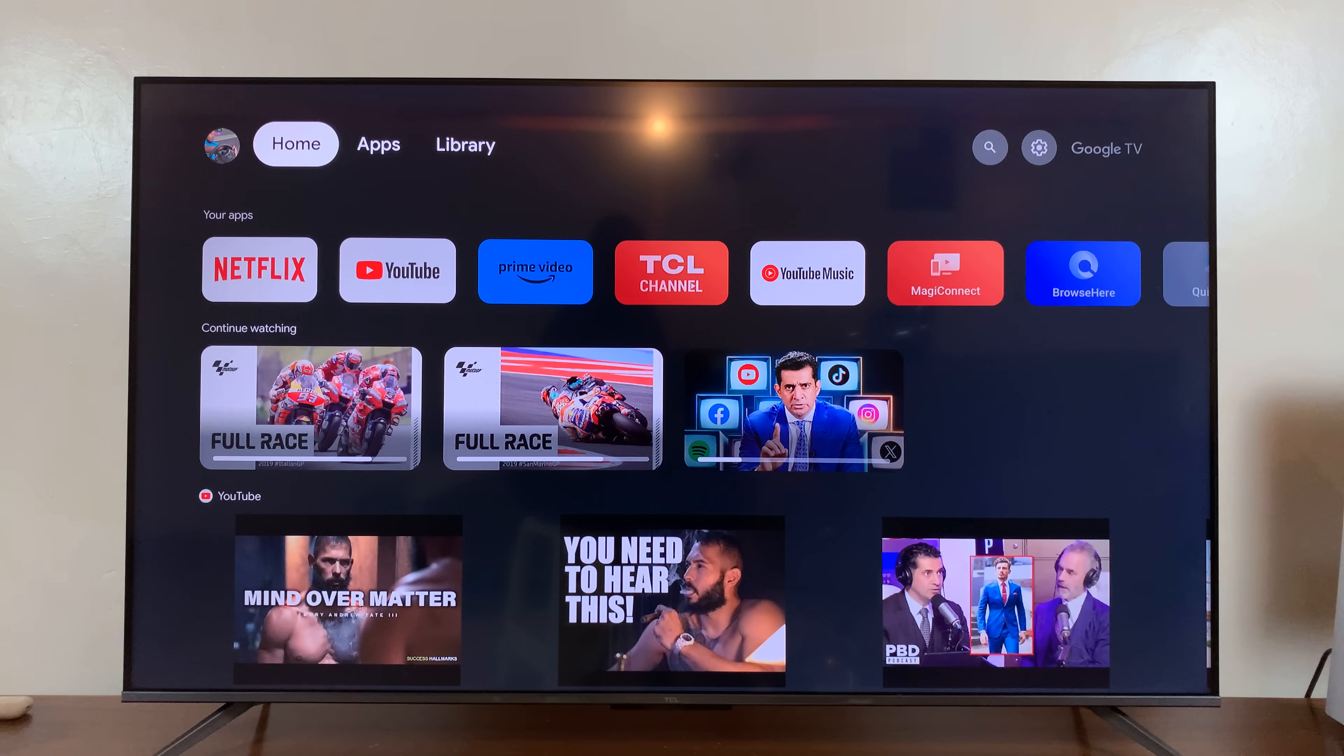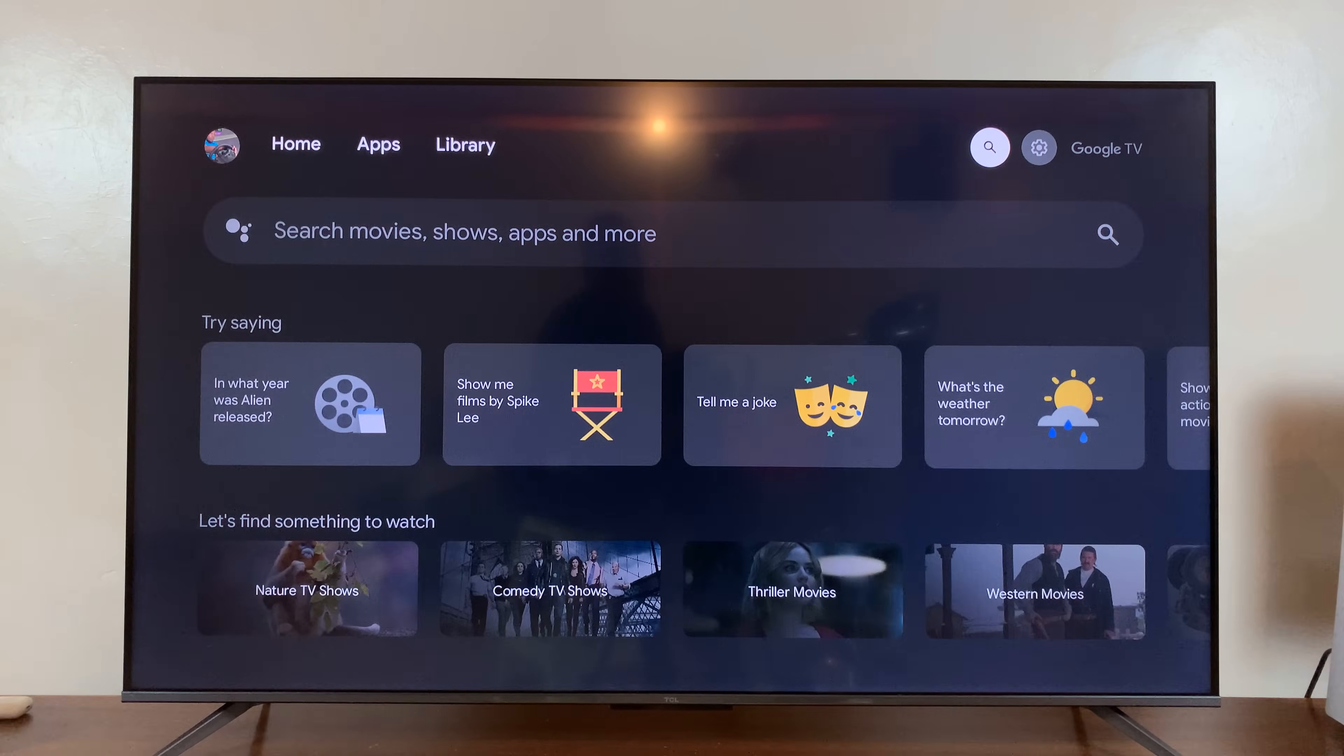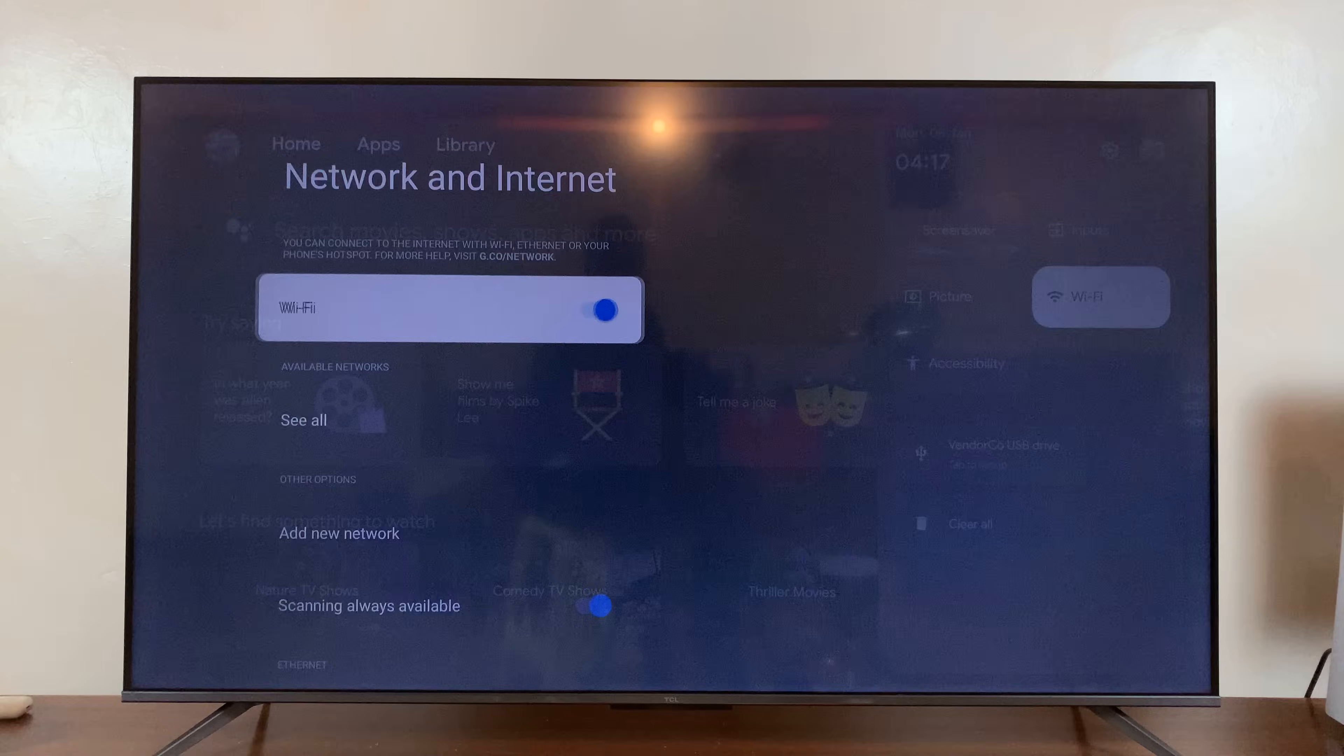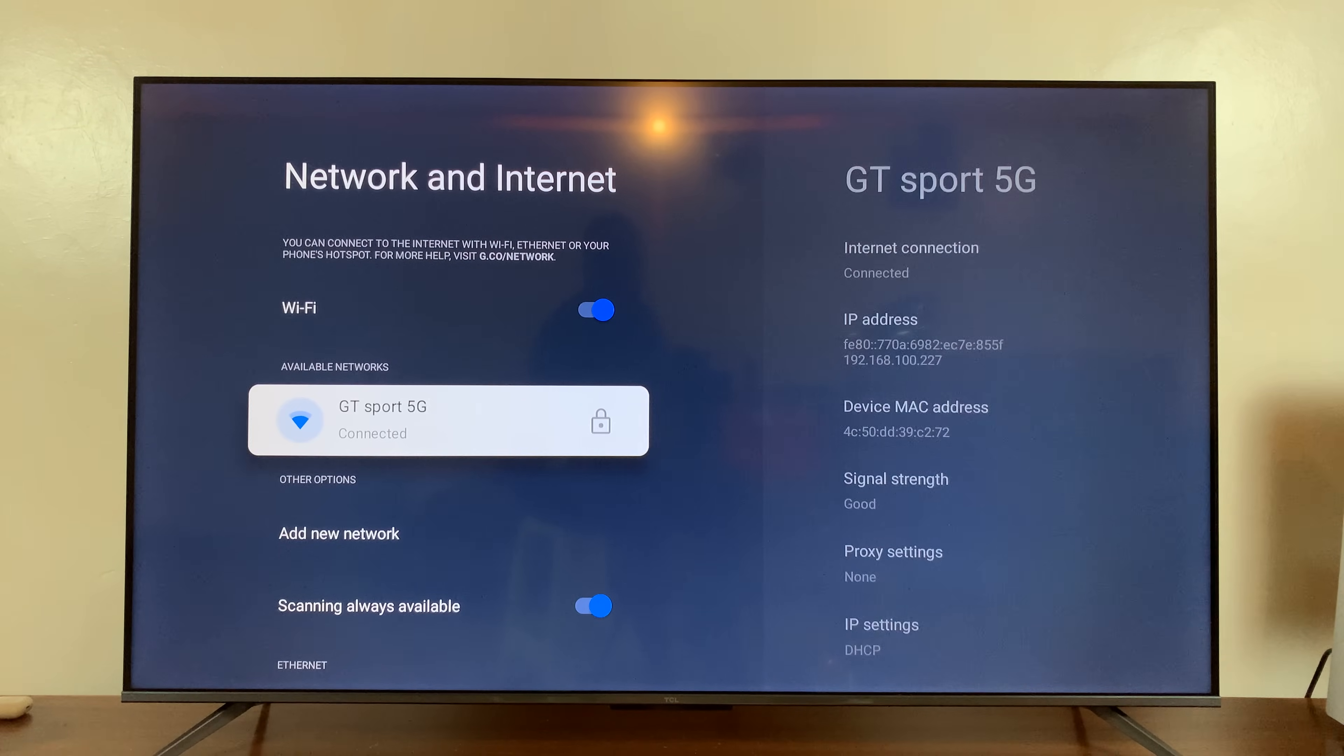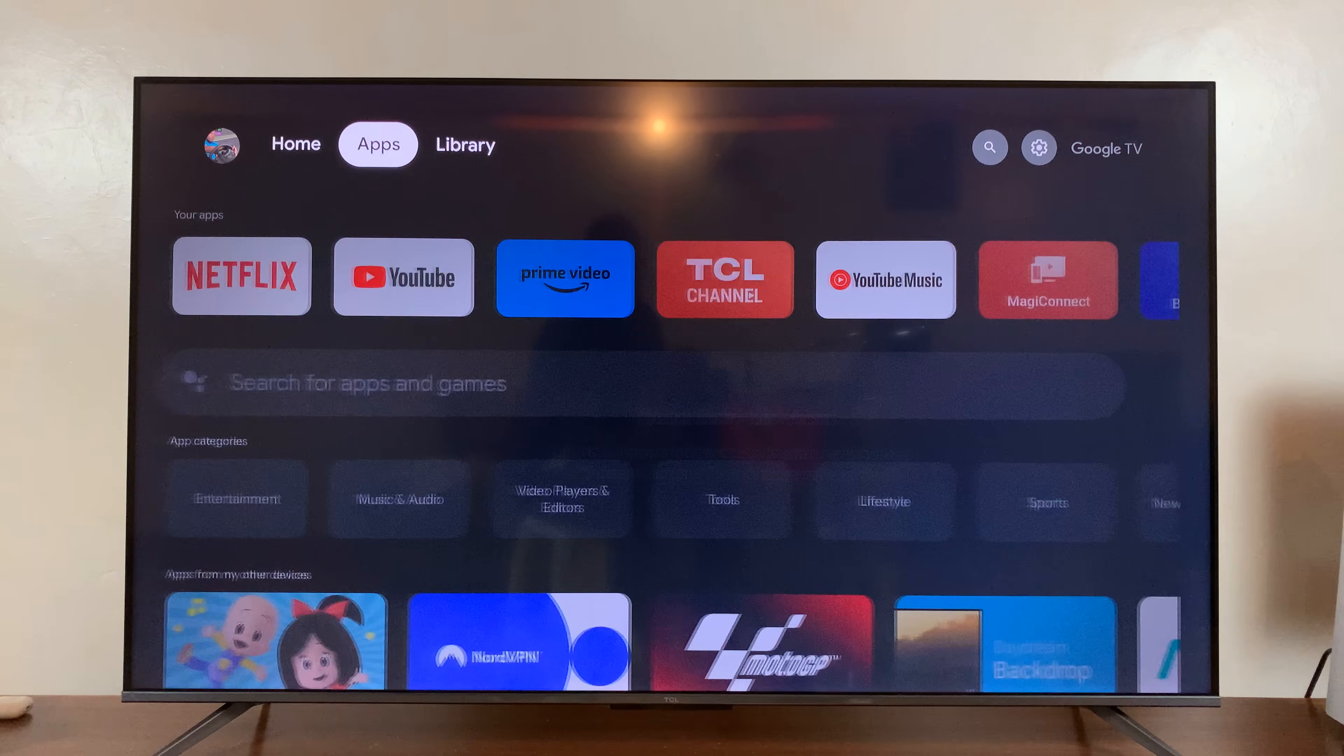Now, before you can install an app, the first thing you have to do is ensure you have internet connection. So you can go into settings, into your Wi-Fi settings, and make sure you have at least a Wi-Fi network connected, or some kind of internet, on your TV.